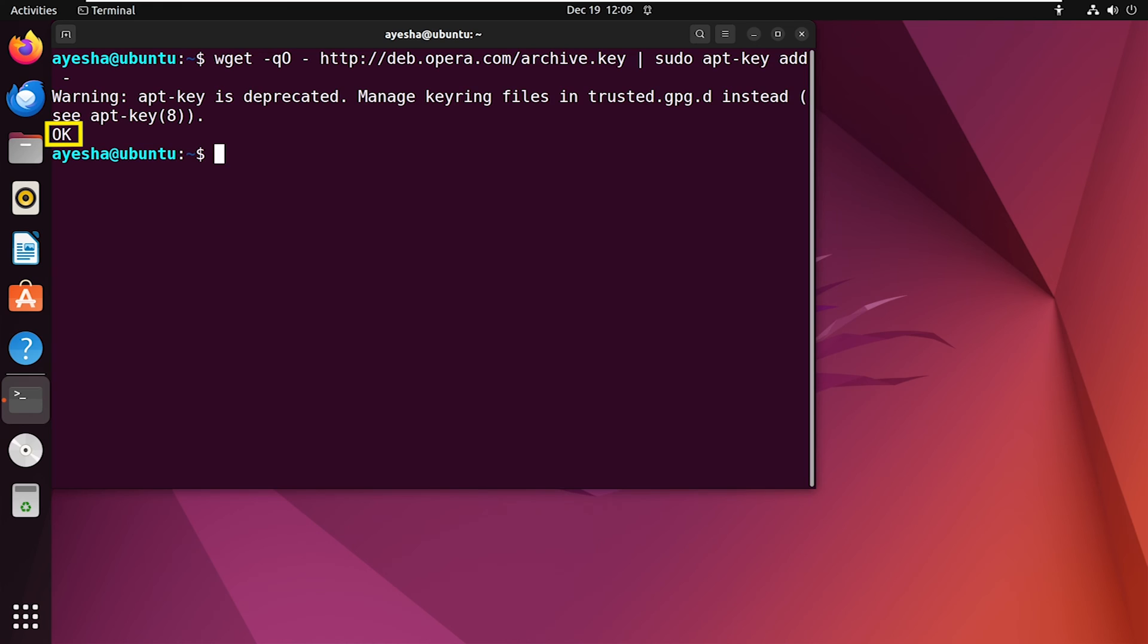The OK message at the end indicates that it is done successfully. And here, the command downloads the GPG or GNU Privacy Guard key from the specified URL using wget and then adds the key to the APT keyring using APT key.